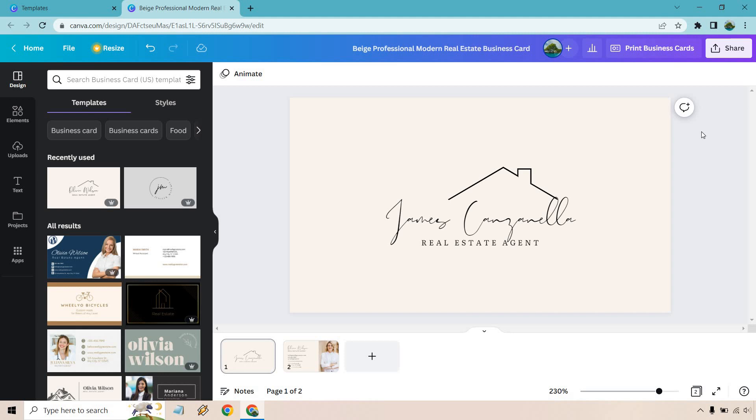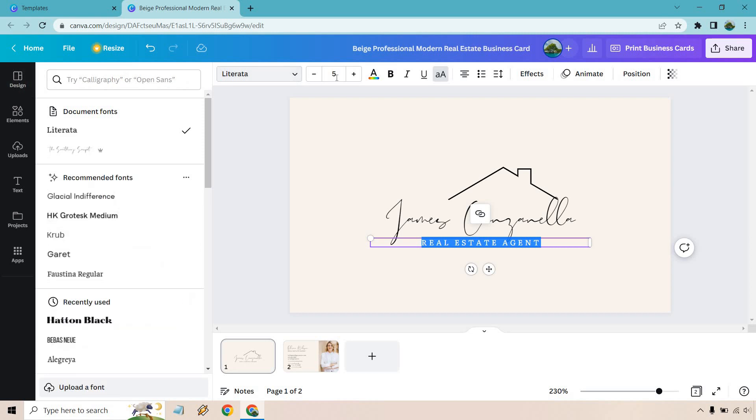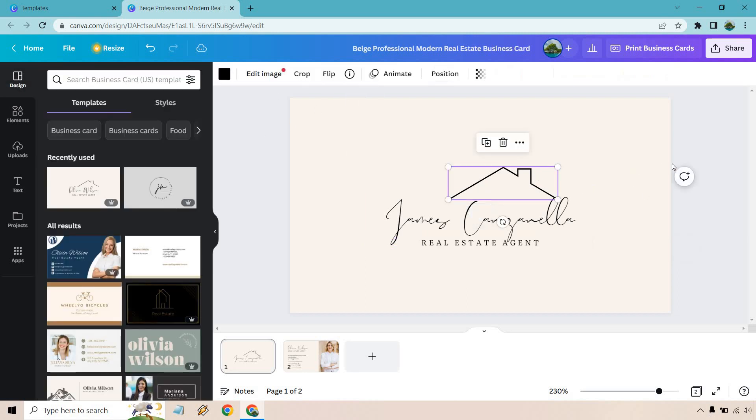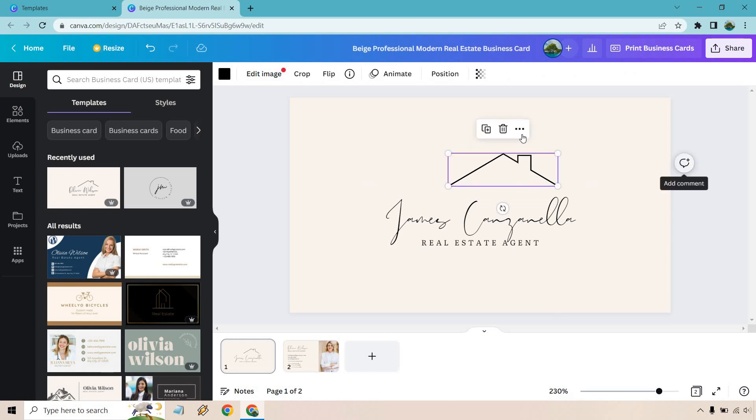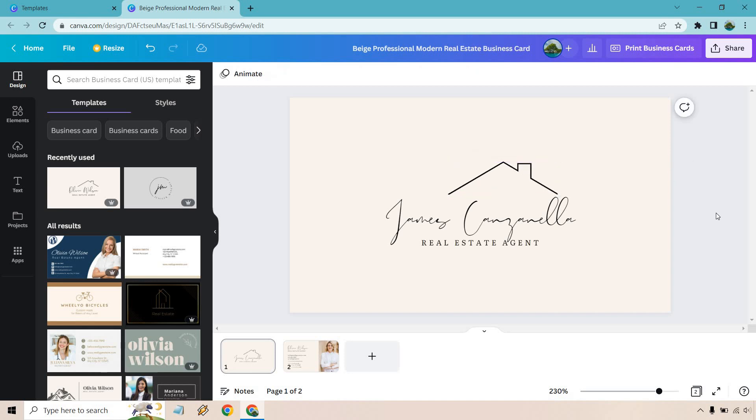So that would be the name if you want to change around the font or anything like that. Obviously we have that right here. We can make it bigger. We can make it smaller. That's going to be up to you. Of course, we have this little house here up top. It is kind of hitting the L a little. So let's not move it down that much. But right about there. Looks lovely, right? So that would be the front of it.